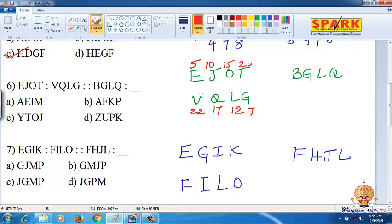The pattern: 5 plus 22 is 27, 10 plus 17 is 27, 15 plus 12 is 27, 20 plus 7 is 27. So the rule is that each pair sums to 27 — these are opposite letter pairs.